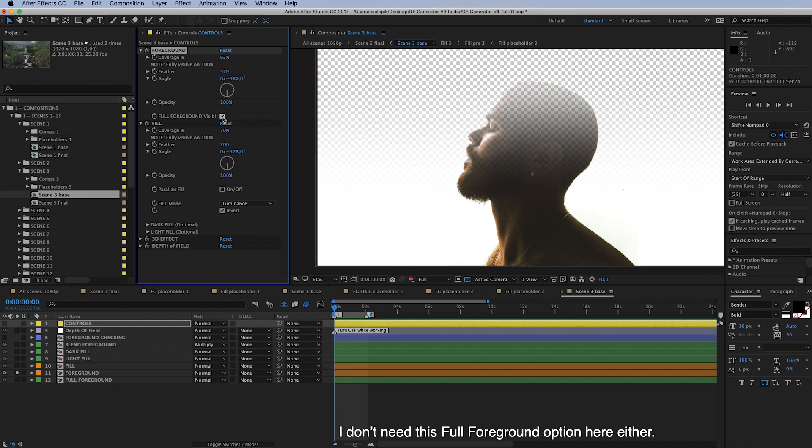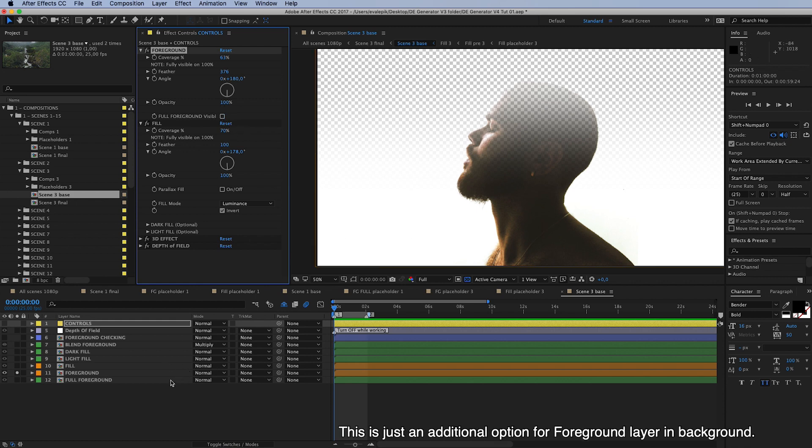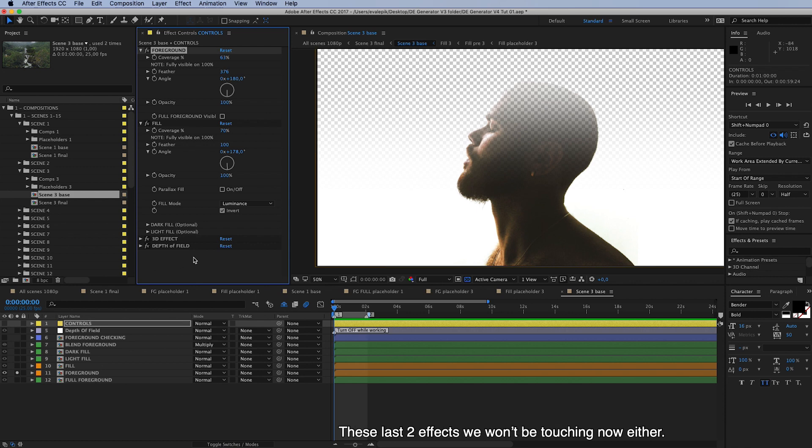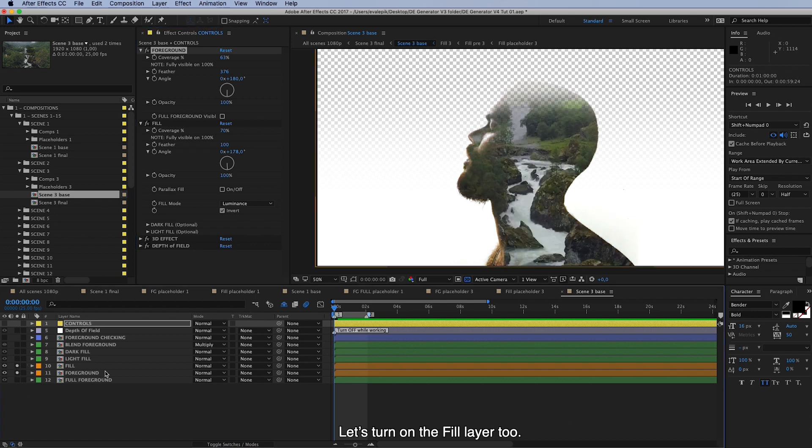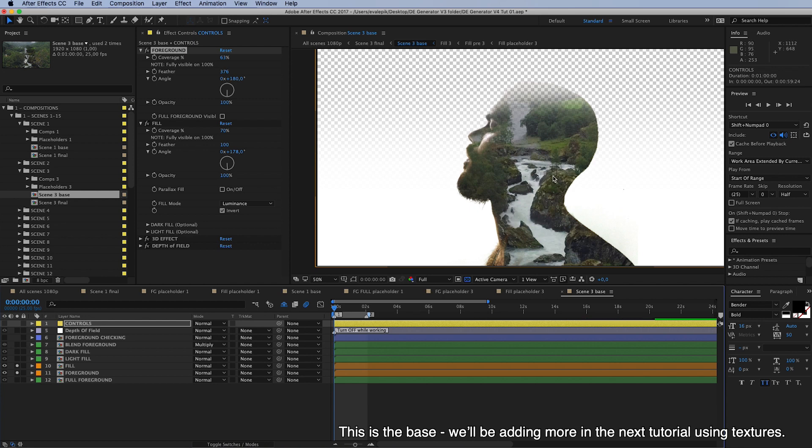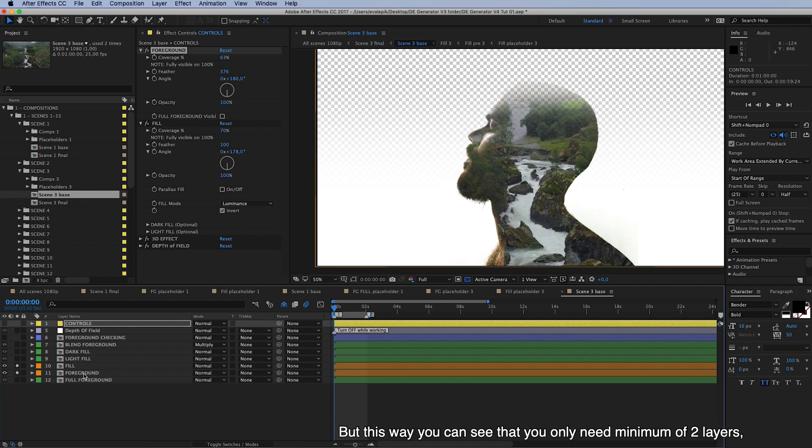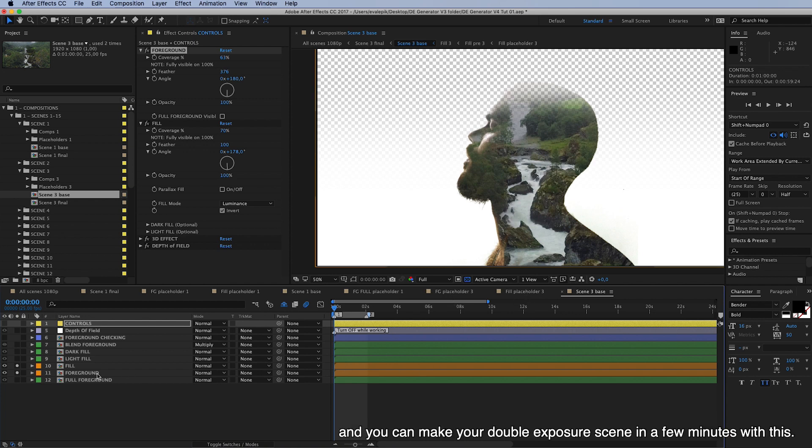And I don't need this full foreground option here either. This is just an additional option for background layer. You can put something inside this placeholder. And these last two effects we won't be touching right now either. I'll show you these in later tutorials. So let's turn on the fill layer too. And here's the double exposure effect. So this is the base. And we'll be adding more in the next tutorial using textures. But this way you can see that you only need minimum of two layers. One for foreground, one for fill. And you can make your double exposure scene in a few minutes with this.